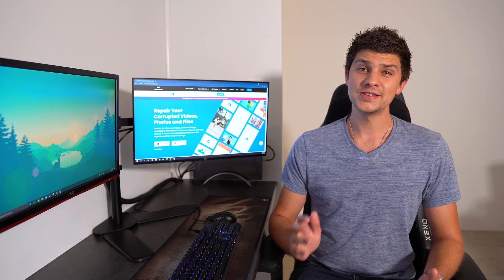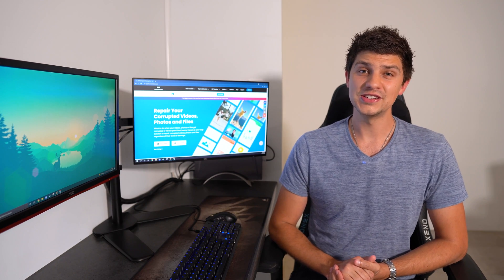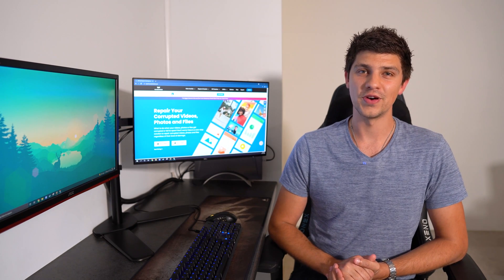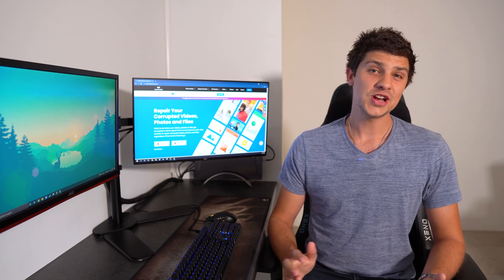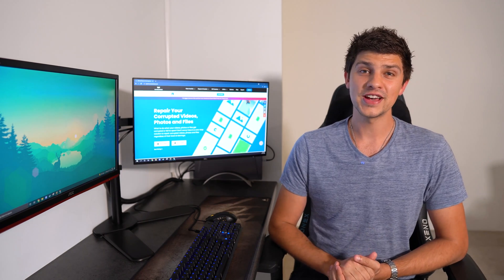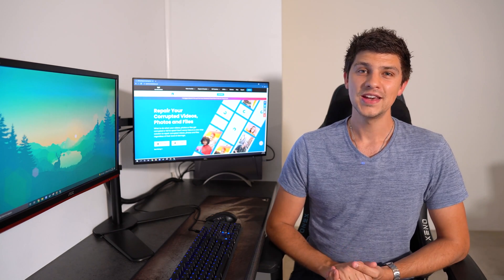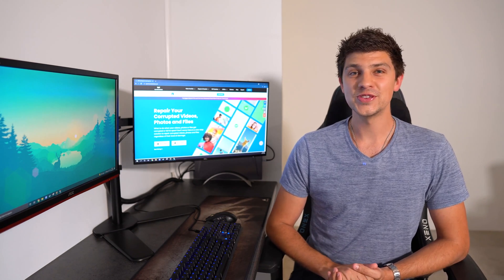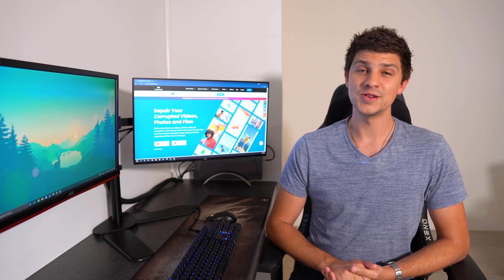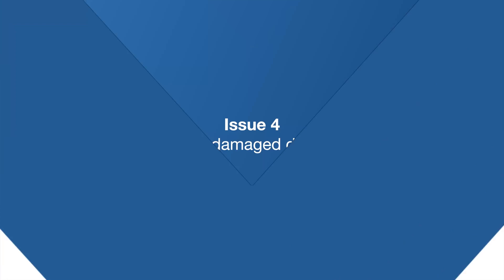In some cases, you won't even be able to load photos into your editing software. This generally happens when your photo has been infected by external malware. The best way to resolve this issue is to simply repair the file using a photo repair tool.